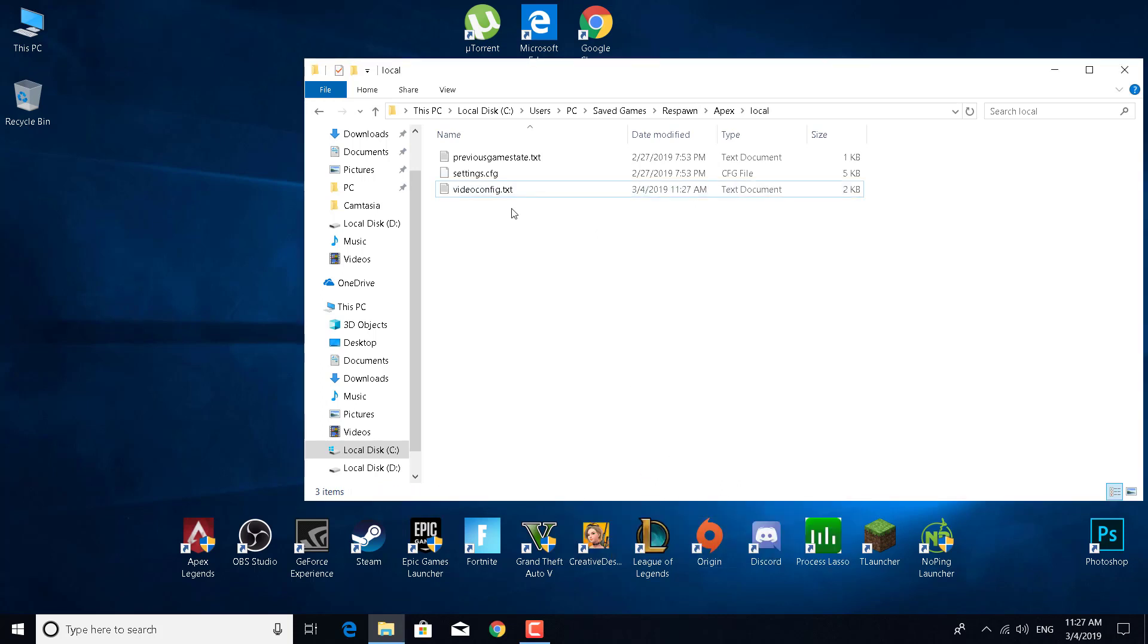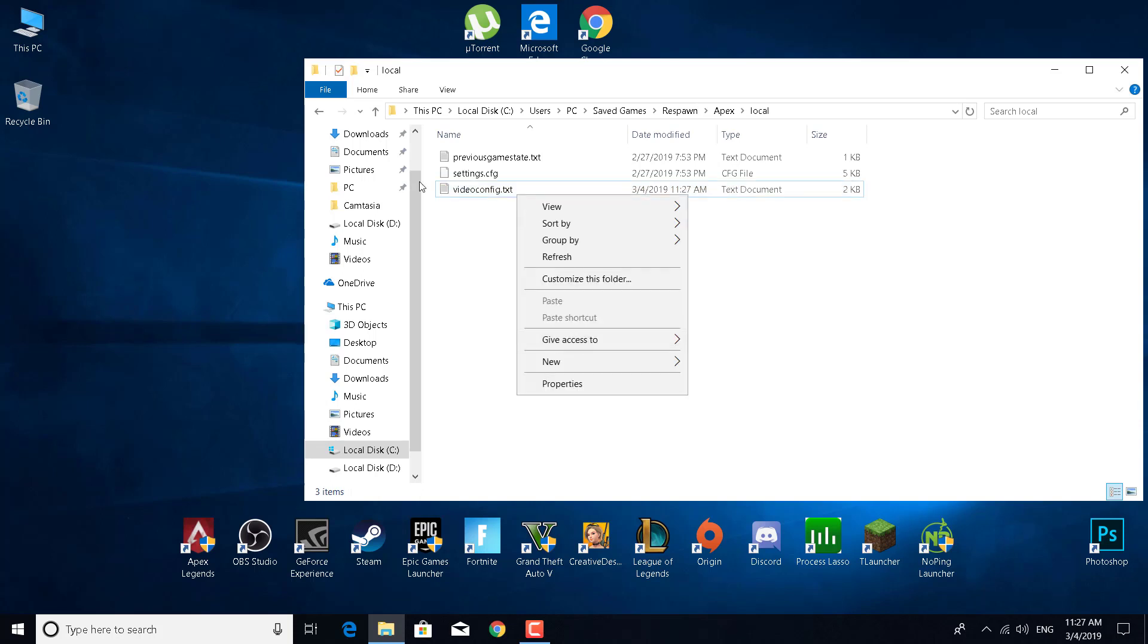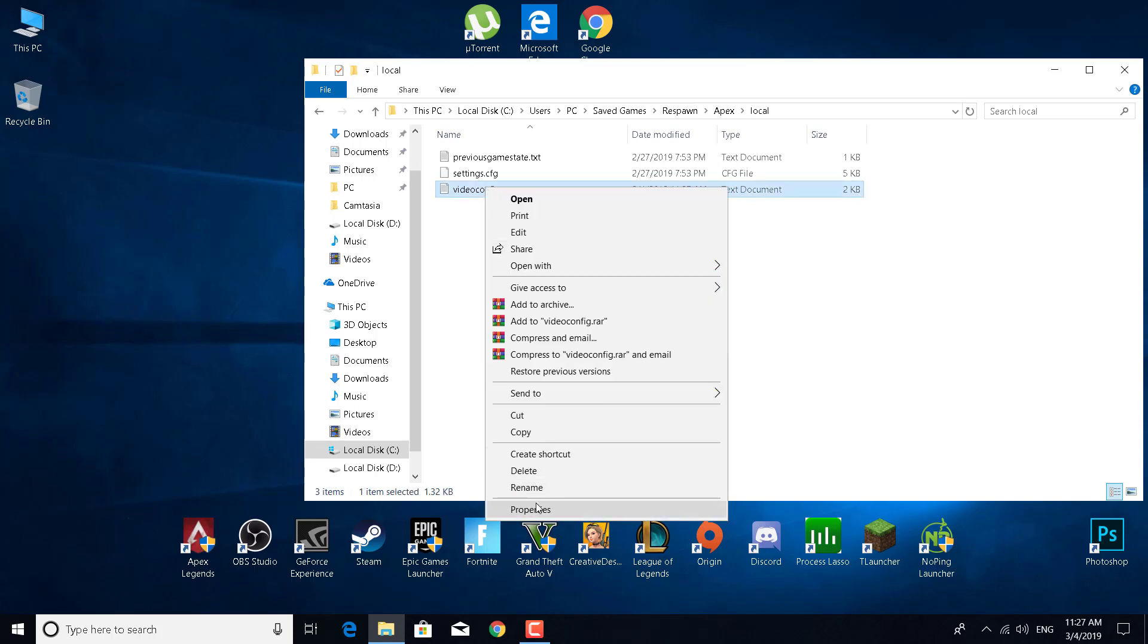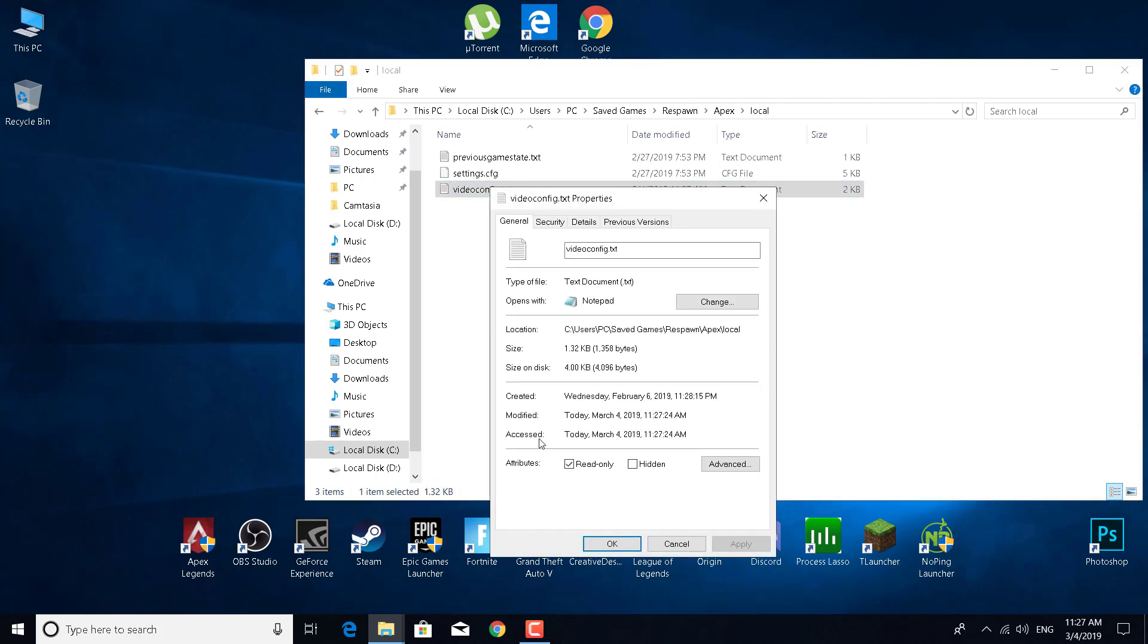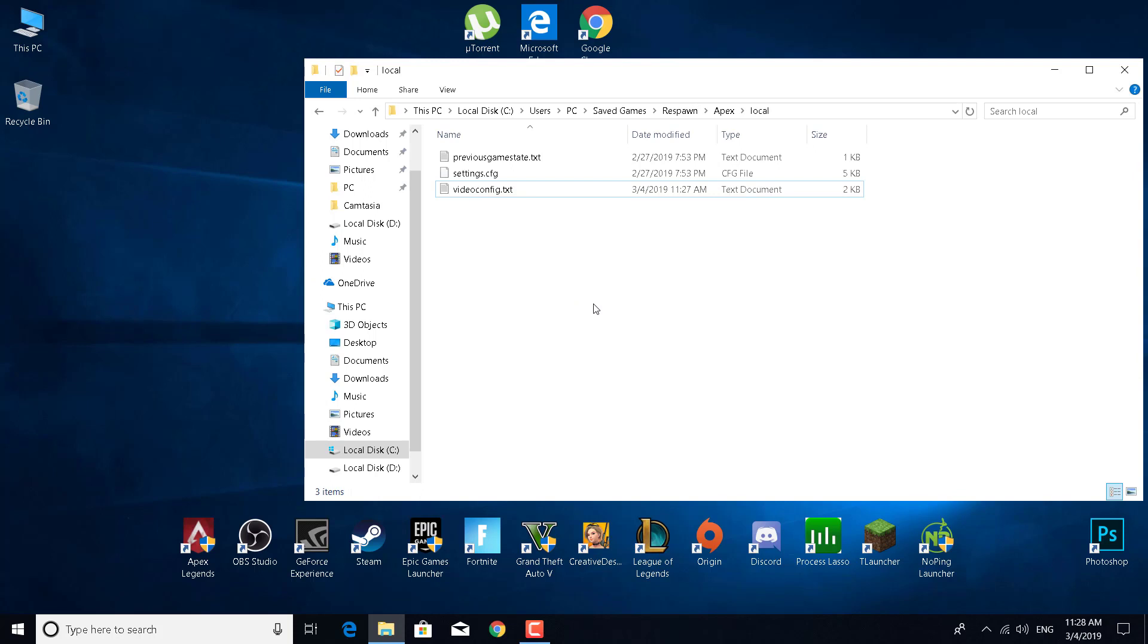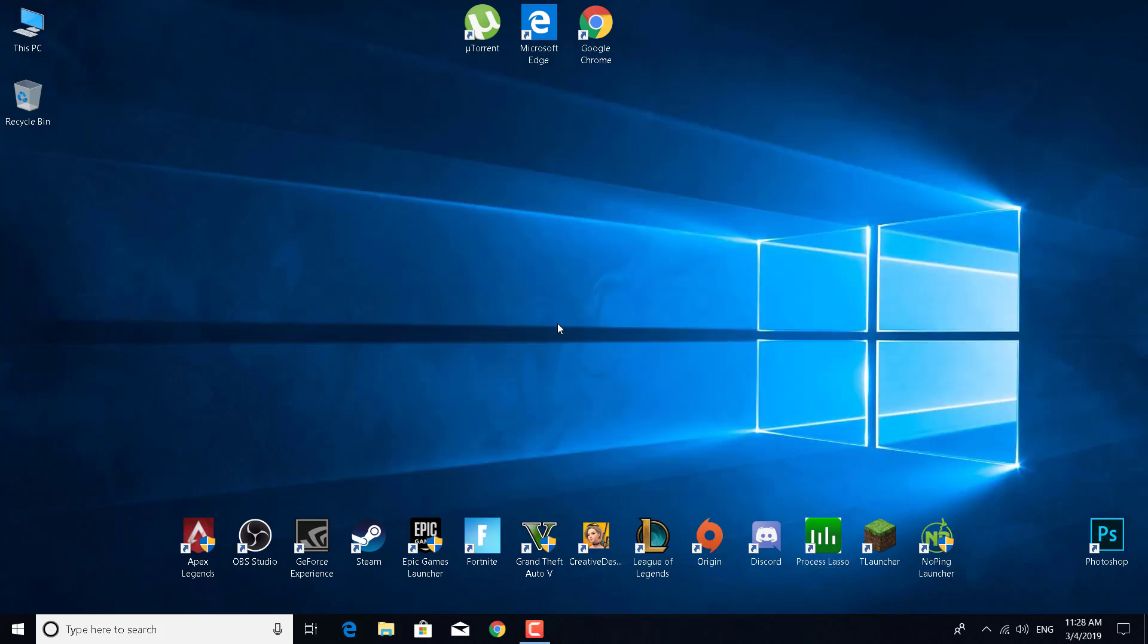If you can't save the videoconfig.txt file, it might already be set to Read-only. Go to Properties, deselect Read-only, click Apply and OK, change the settings in Notepad, then come back and select Read-only again. Click Apply and OK. That's it! Thanks for watching. Please subscribe, like, and comment.